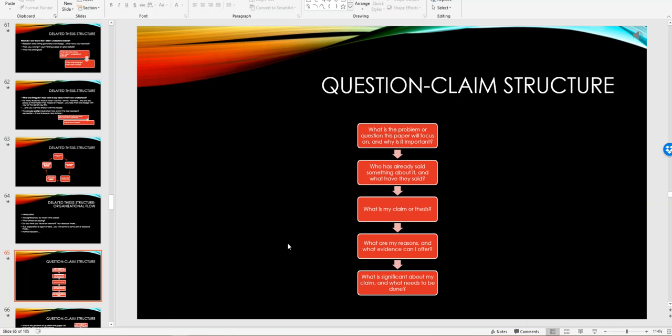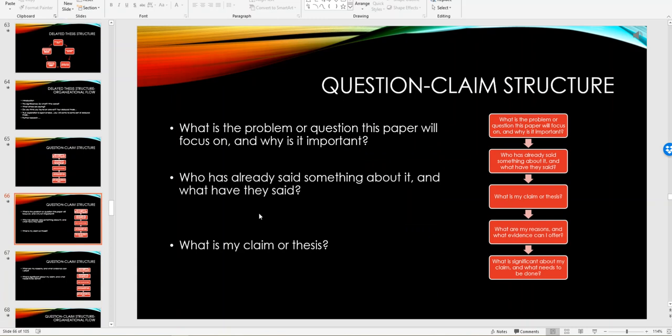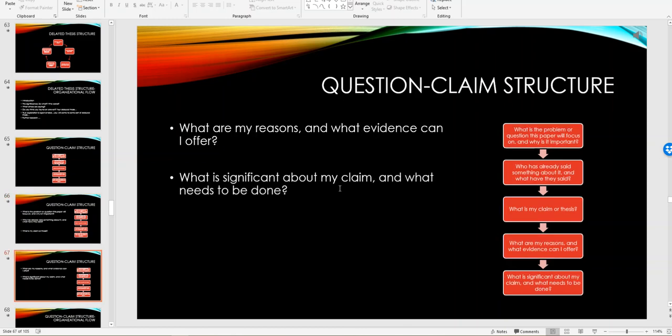Your counter argument. You look at this as more of the problem solution type. What's the problem or question the paper will be focused on? What's already been said about it? What's the conversation and what is your claim or thesis? You may say I'm going to use a delayed thesis structure because I'm still doing my research and I don't know what my thesis may be.